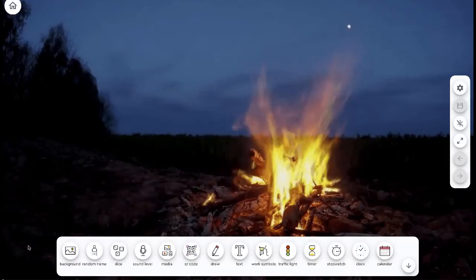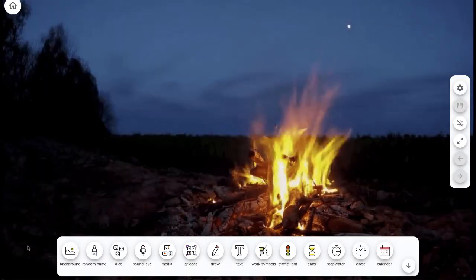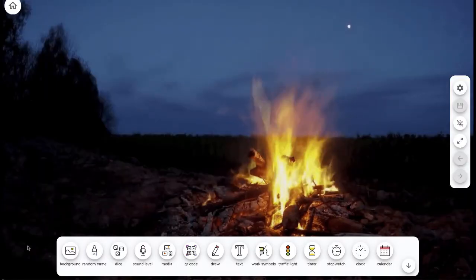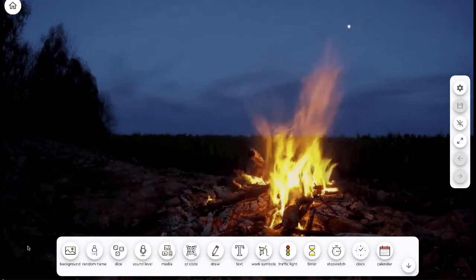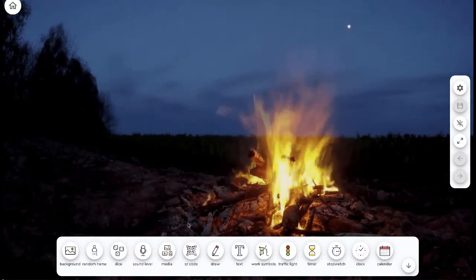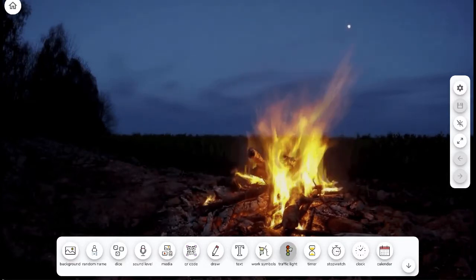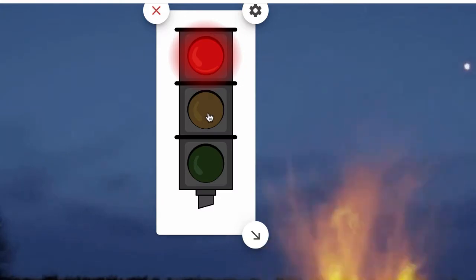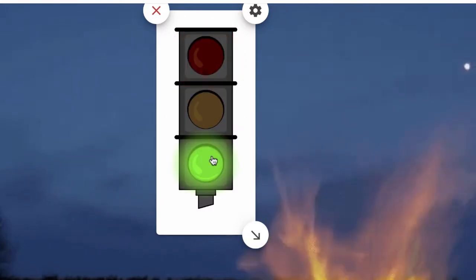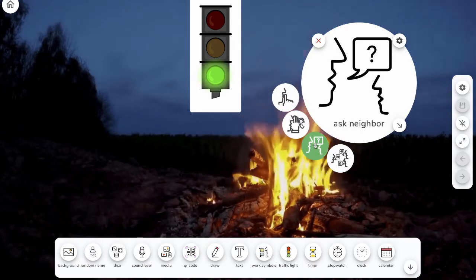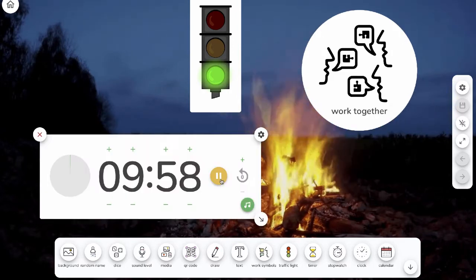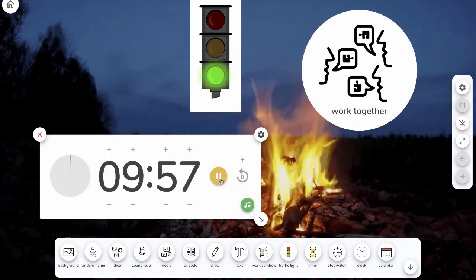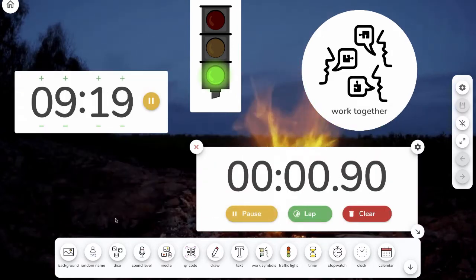Now it's time to start adding the tools that we want on the screen, and you can see there are several different options to display while students work independently, such as a traffic light, work symbols, a timer, and a stopwatch.